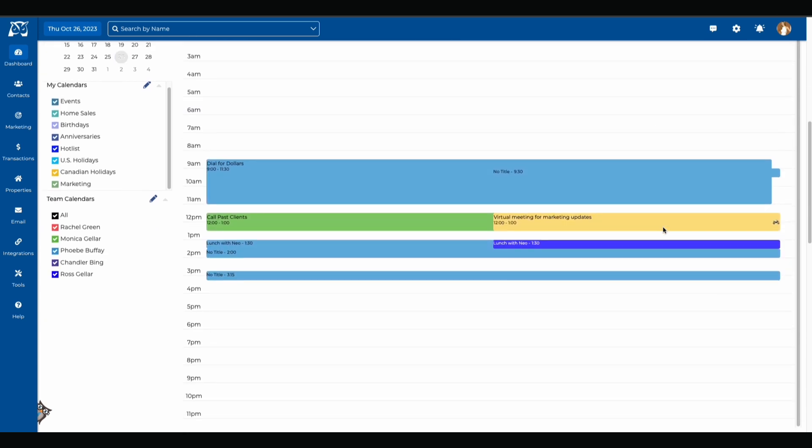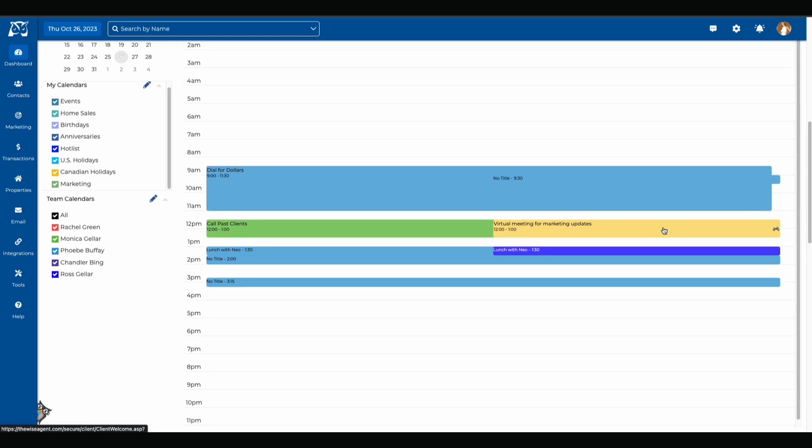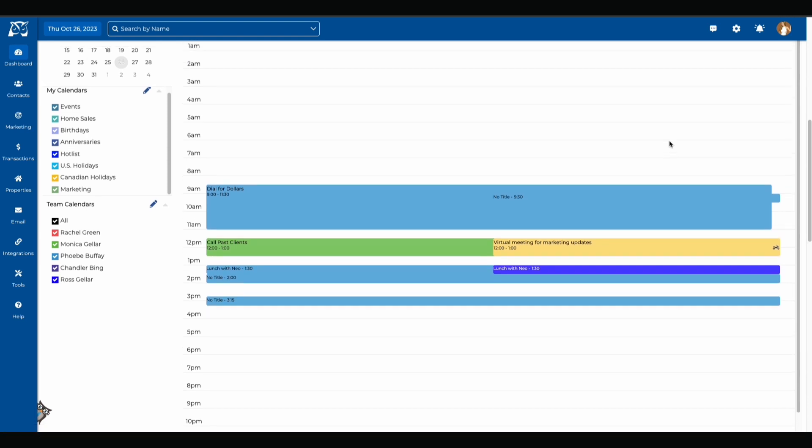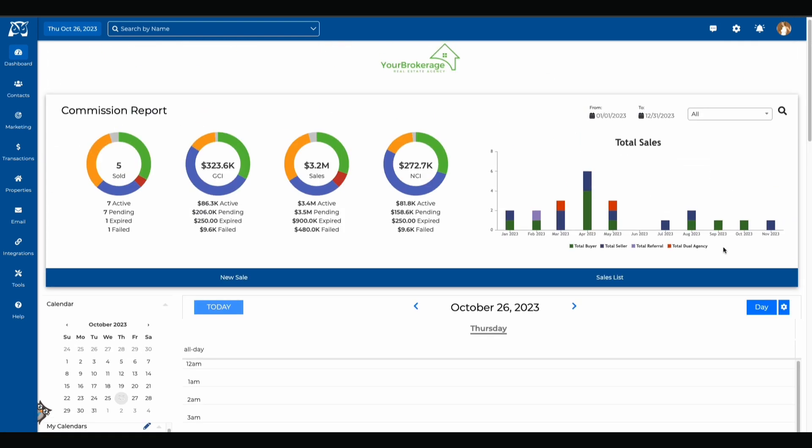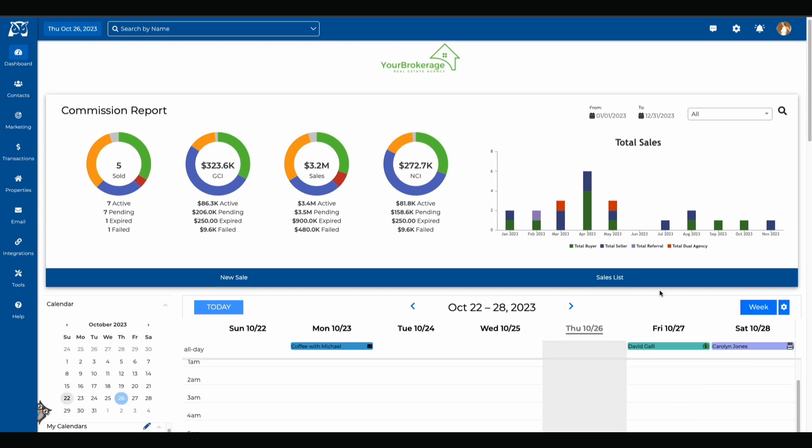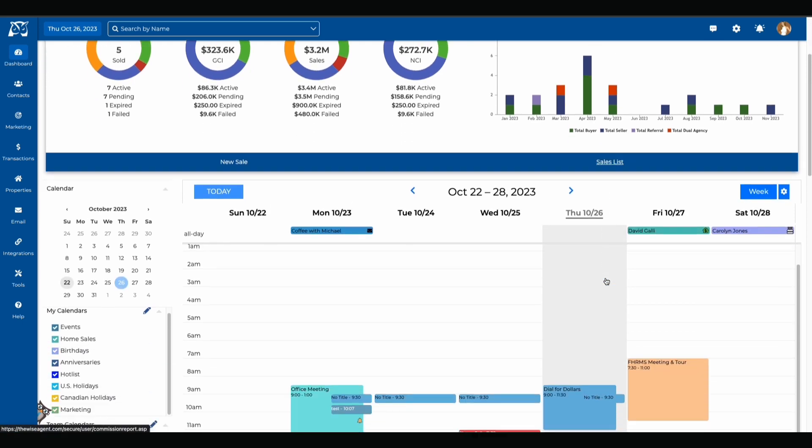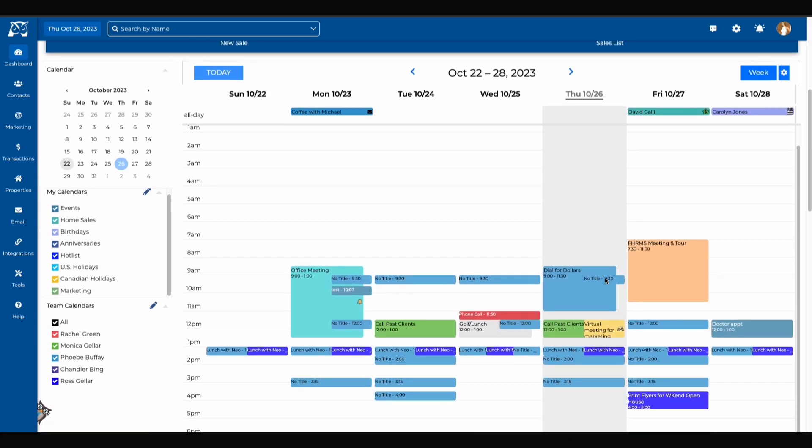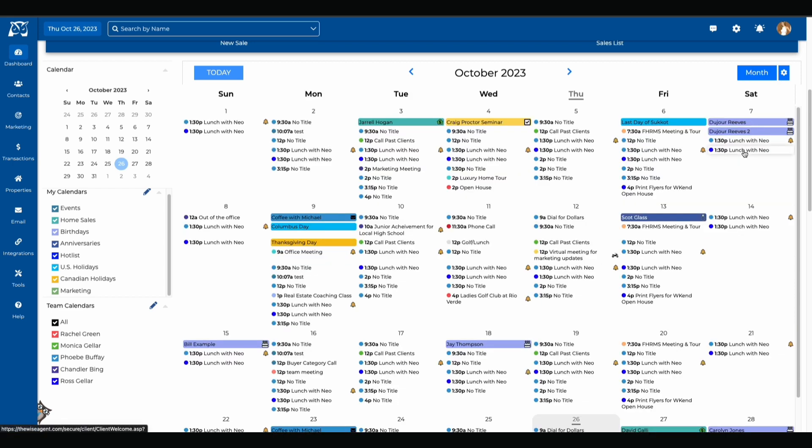If you're someone that likes to view your calendar day by day you can select the day view option which will break down your events by the specific time they were scheduled for that day. You can also change your view to a week list view which will break down the calendar by the week you're currently working in. This will list your events as well as the time scheduled for those events. You can always go back to the month view by clicking on the week list and then selecting the month option.